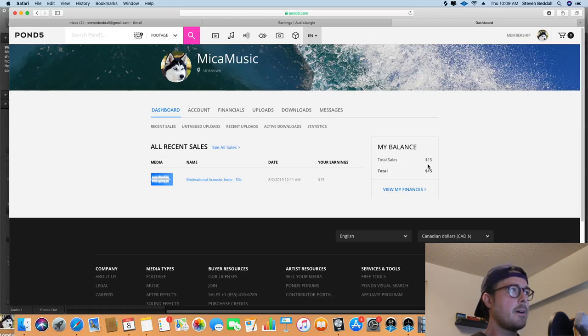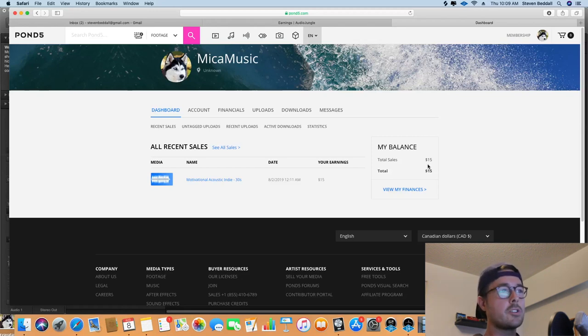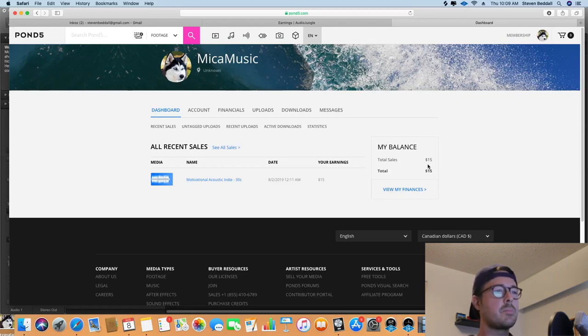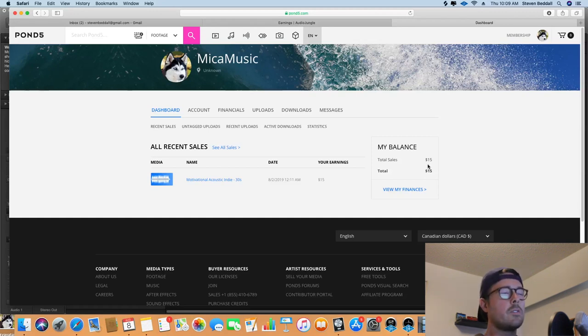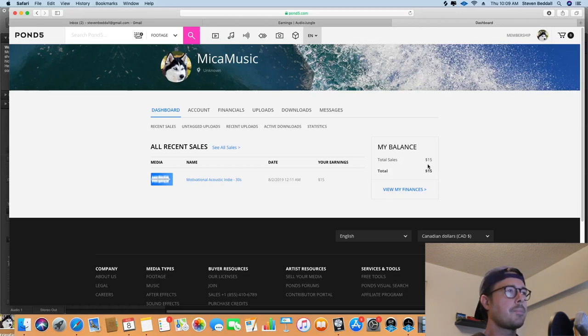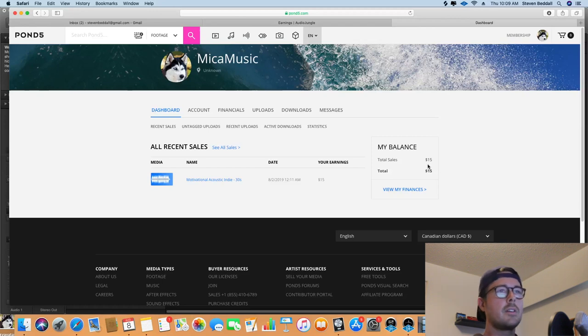Uploading music to Pond5 is a lot easier. You don't have to manually watermark your tracks. So each site has their pros and cons. I get the impression that Pond5 is a little oversaturated. However, I know that people do quite well on Pond5 and other people do quite well on AudioJungle.